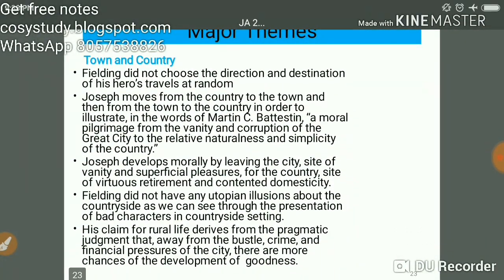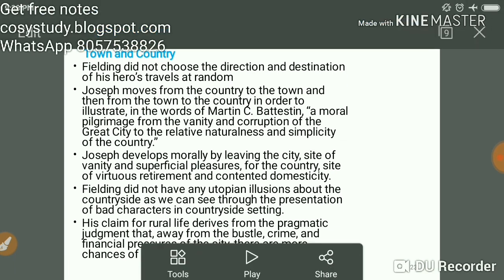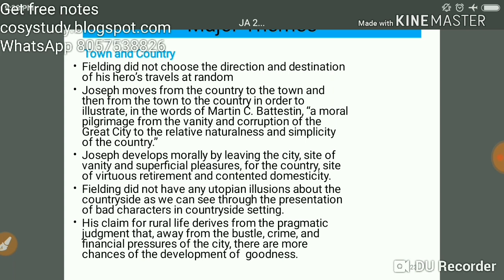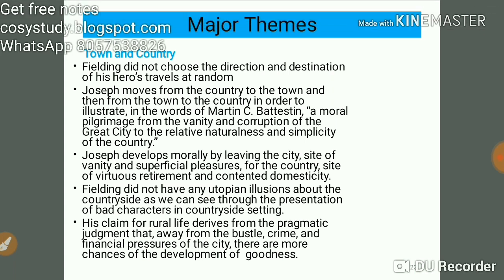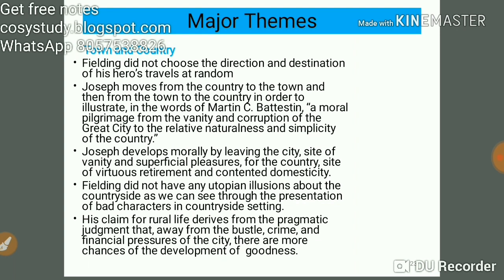On the theme of town and country: Fielding did not choose the direction and destination of his hero's travels at random. Joseph moves from the country to the town and then back from the town to the country, in order to illustrate — in the words of Martin C. Battestin — a moral pilgrimage from the vanity and corruption of the great city to the relative naturalness and simplicity of the country. Joseph develops morally by leaving the city, a site of vanity and superficial pleasures.